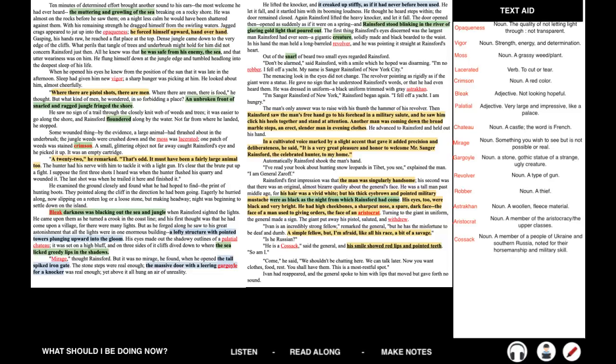Dense jungle came down to the very edge of the cliffs. What perils that tangle of trees and underbrush might hold for him did not concern Rainsford just then. All he knew was that he was safe from his enemy, the sea, and that utter weariness was on him. He flung himself down at the jungle edge and tumbled headlong into the deepest sleep of his life. When he opened his eyes, he knew from the position of the sun that it was late in the afternoon. Sleep had given him new vigor. A sharp hunger was picking at him. He looked about him almost cheerfully. Where there are pistol shots, there are men. Where there are men, there is food, he thought.